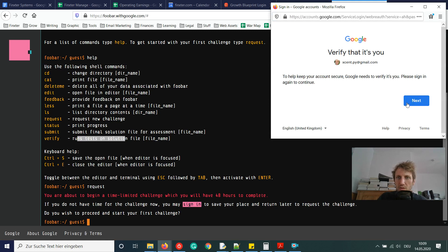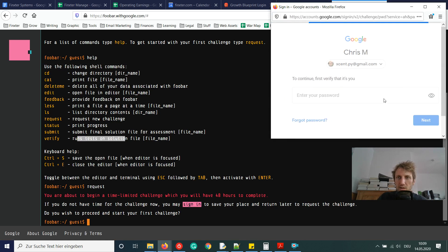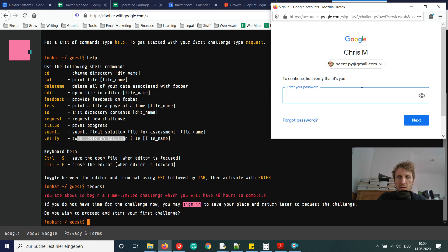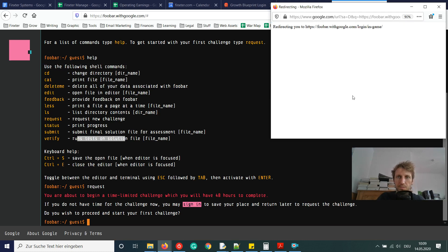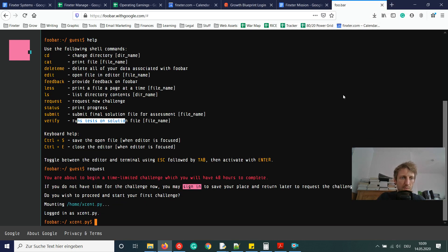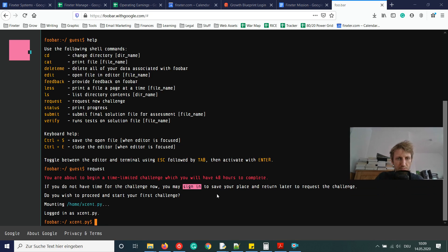Let's click sign in to see what happens. Verify that it's you — let's sign in and enter the password. Now I'm signed in as extent.py, which is my Google username. Let's request the challenge again.